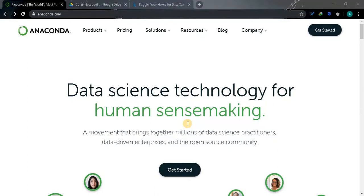Welcome back guys, this is Ashwin. In this video we are going to see about environment setup for doing our projects, so we are going to see about Anaconda, Google Colab, and Kaggle notebooks.